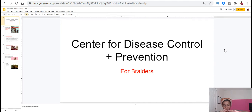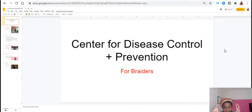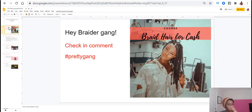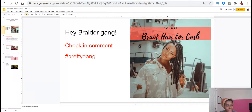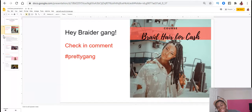I want to come in and talk to you guys real quick about the Center for Disease Control and Prevention guidelines for braiders. First things first, for those of you who do not know, hashtag pretty gang in the comments and make sure you're checking out my Braid Hair for Cash course in the description below.